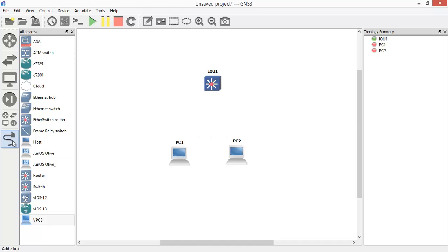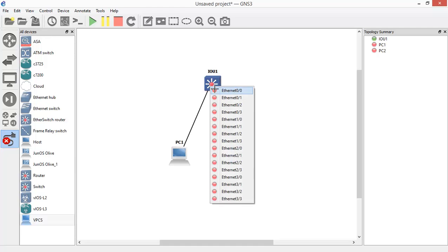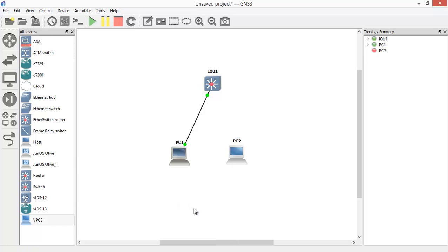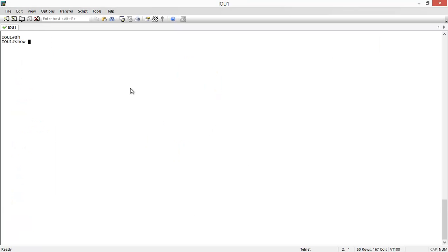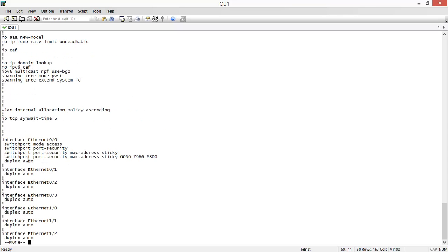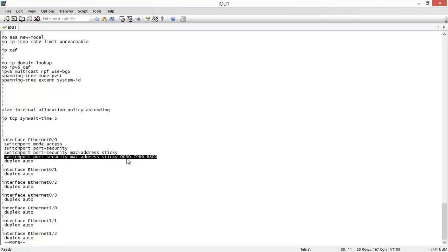Now I connect my first device to the switch, and the switch will learn its MAC address automatically and place it in authorized access. I start the VPC — the device connects, the switch learns the MAC address and places it in trust. If I issue 'show running-config,' you'll see the switch automatically added the sticky MAC address command to the interface configuration. This is the MAC address of my first VPC.